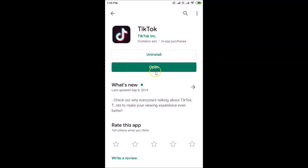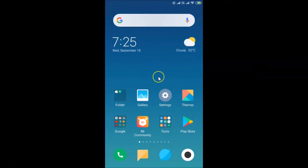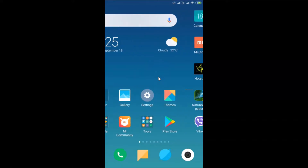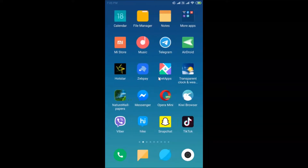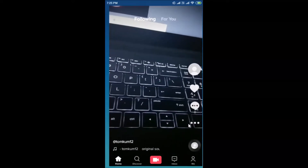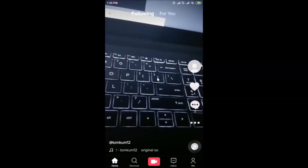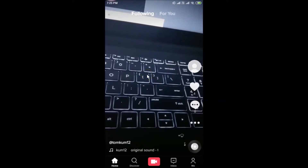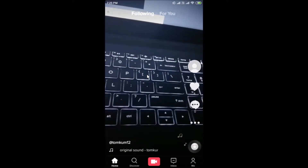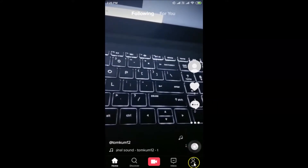After updating, tap on the open button, or you can go back and find your TikTok app on your Android device. Here is my TikTok app — tap on it to open it. After that, log into your TikTok account. You can see that I'm already logged in.